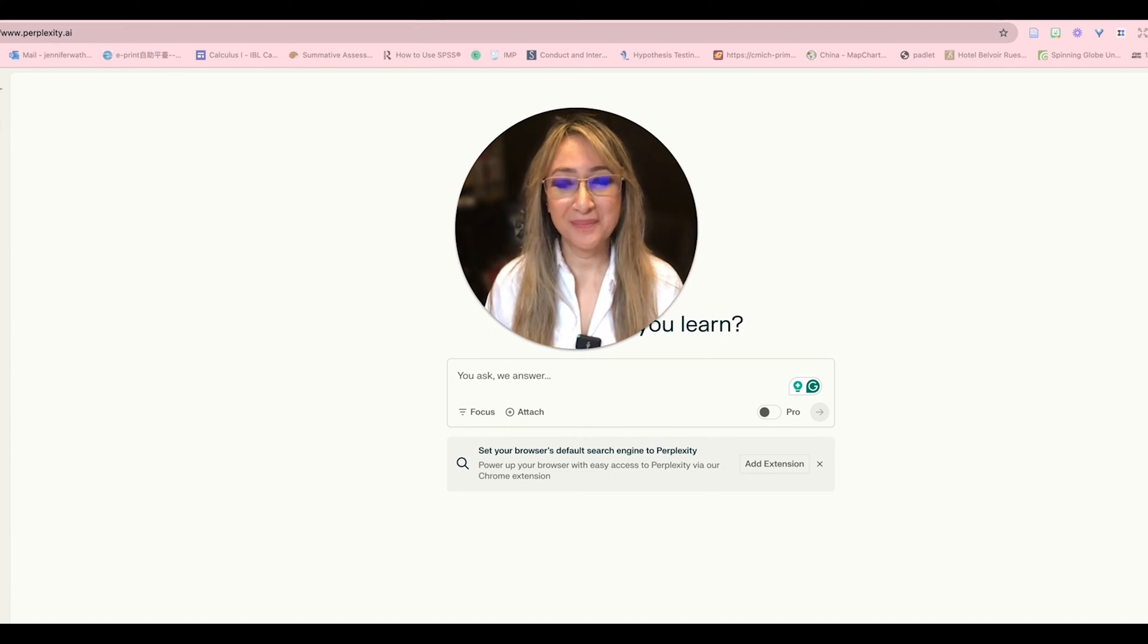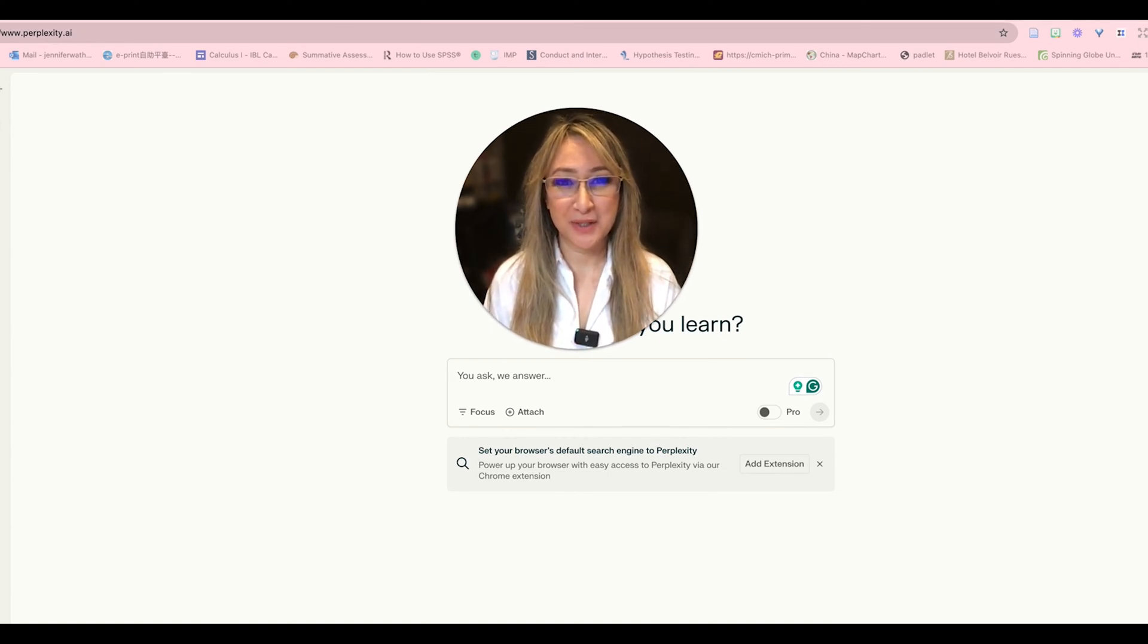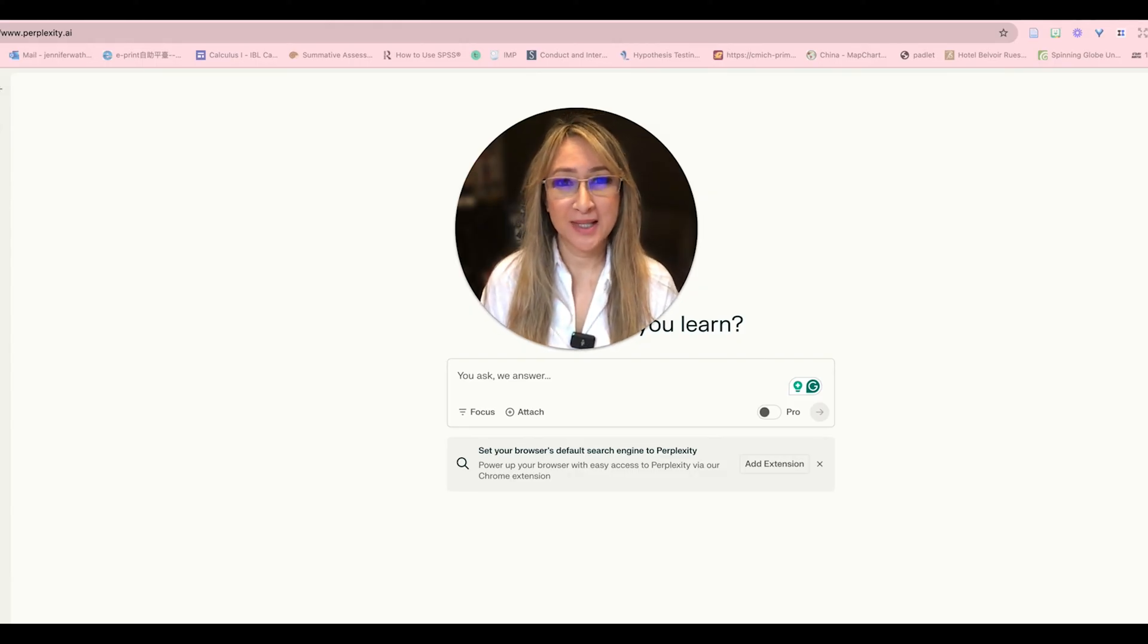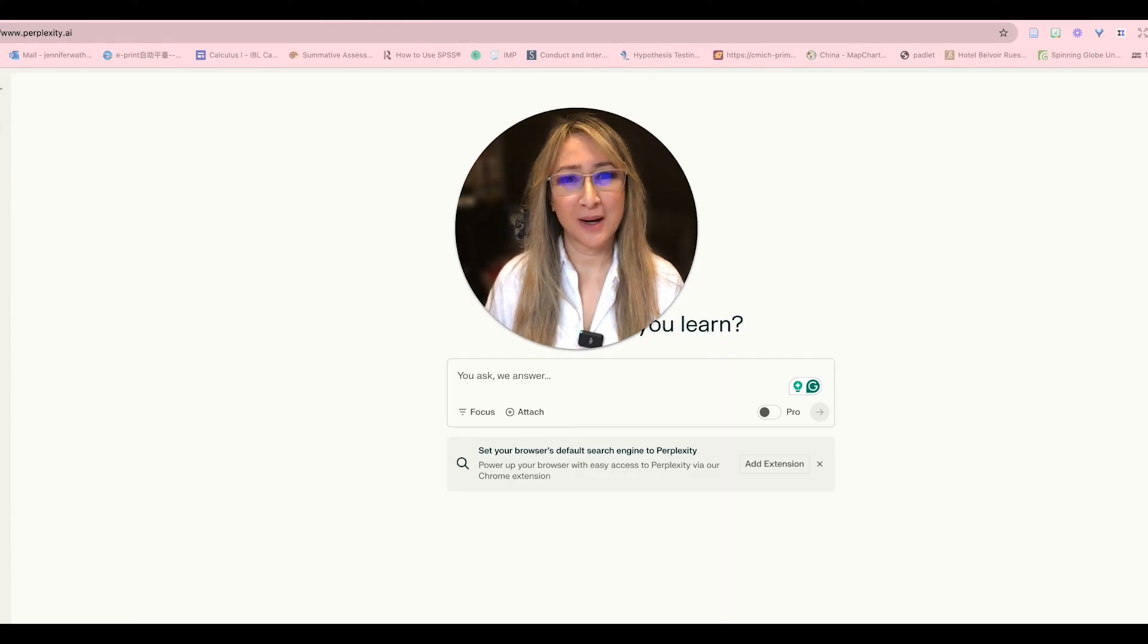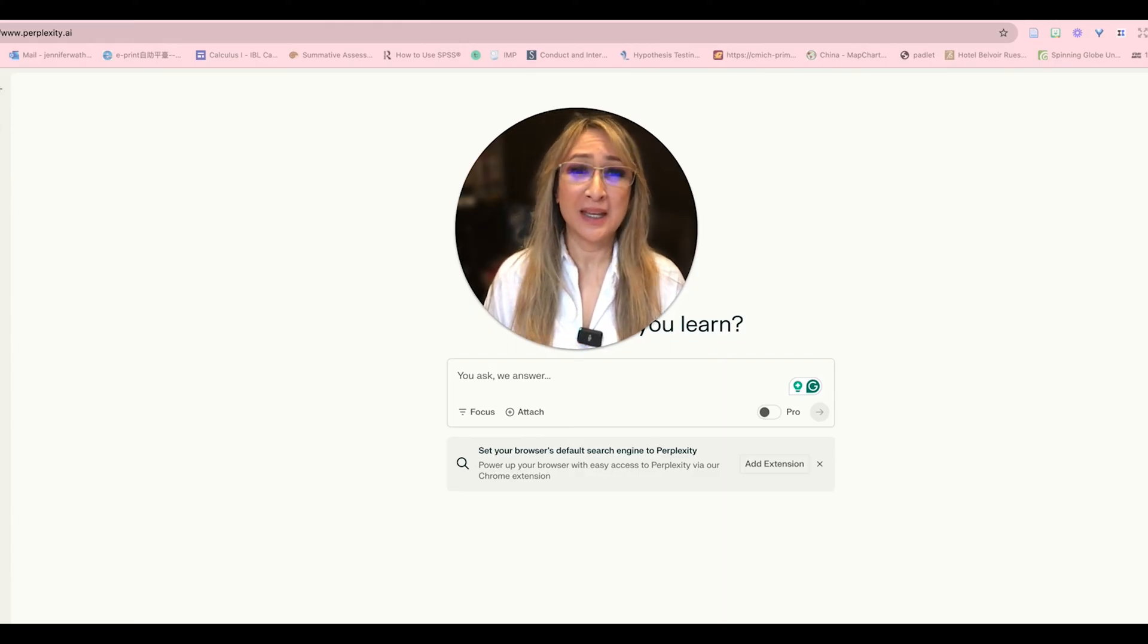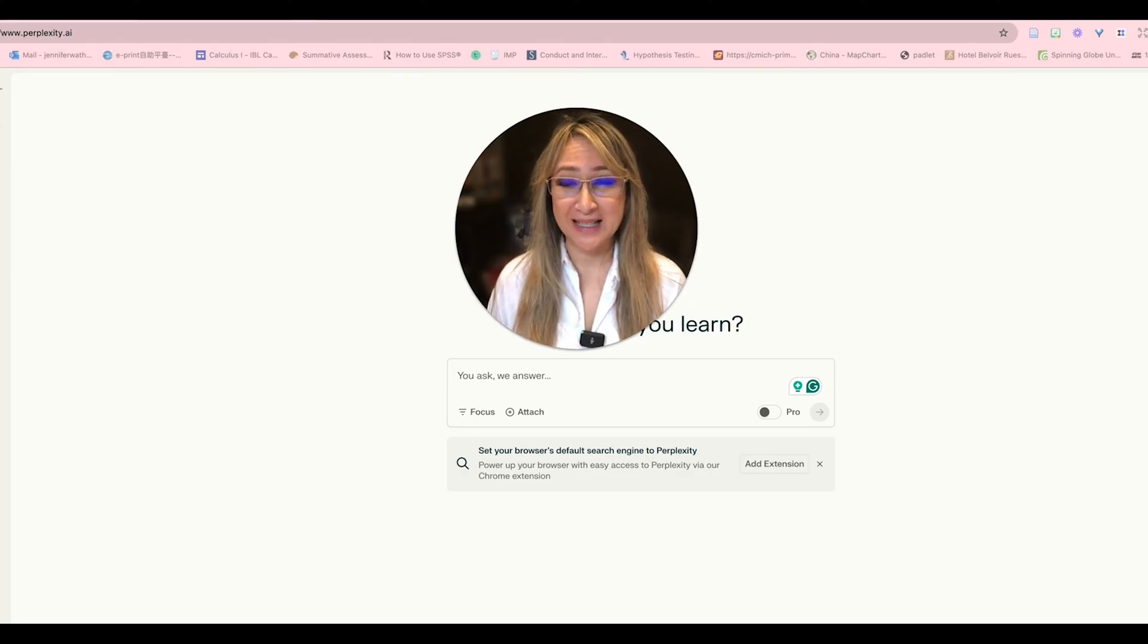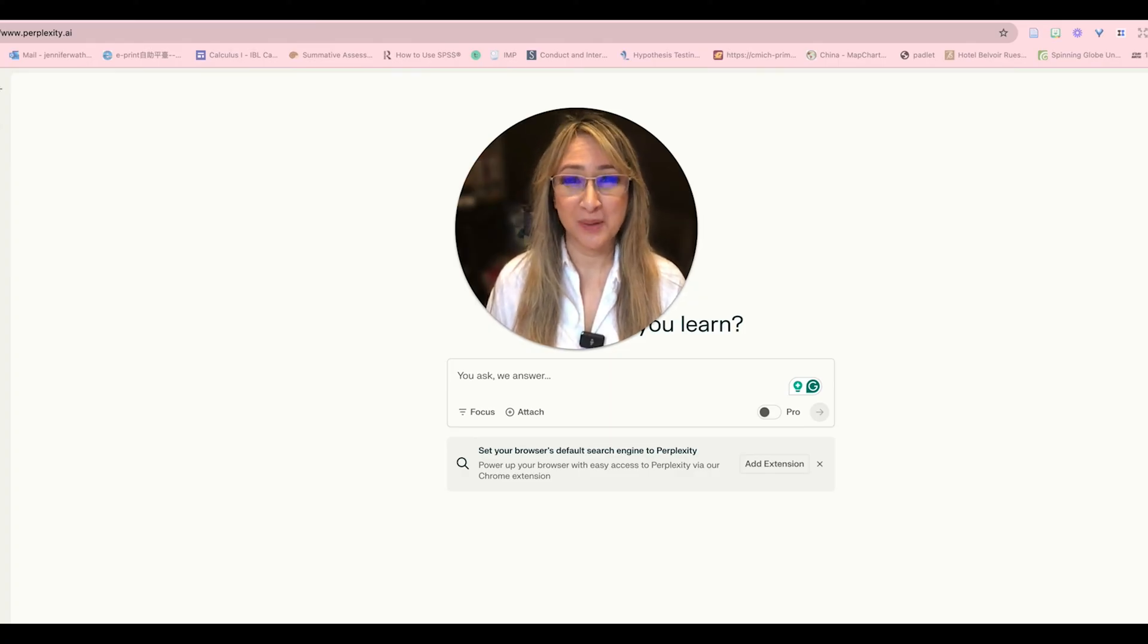Hi everyone, welcome back to my channel and thank you so much for joining me this week. So this week you can see I'm going to be looking at Perplexity. It's an AI tool that I've been using for a while but it looks like there's some new functionality. So if you're interested in exploring Perplexity AI with me then please keep on watching.